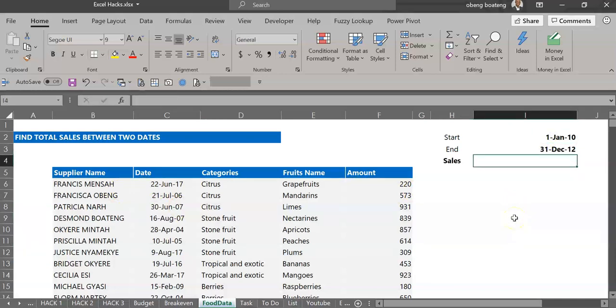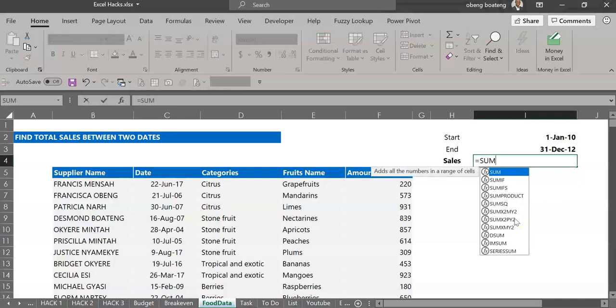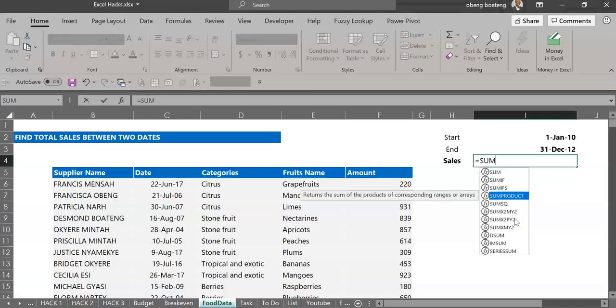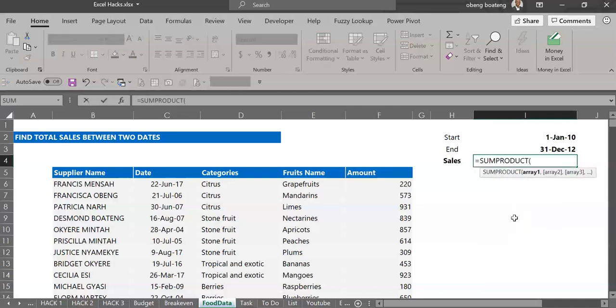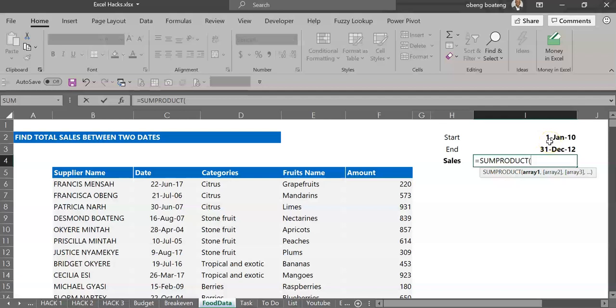Now what SUMPRODUCT does is it compares an array to a given criteria, returns true or false if the criteria is met, and then it will multiply by a given number.